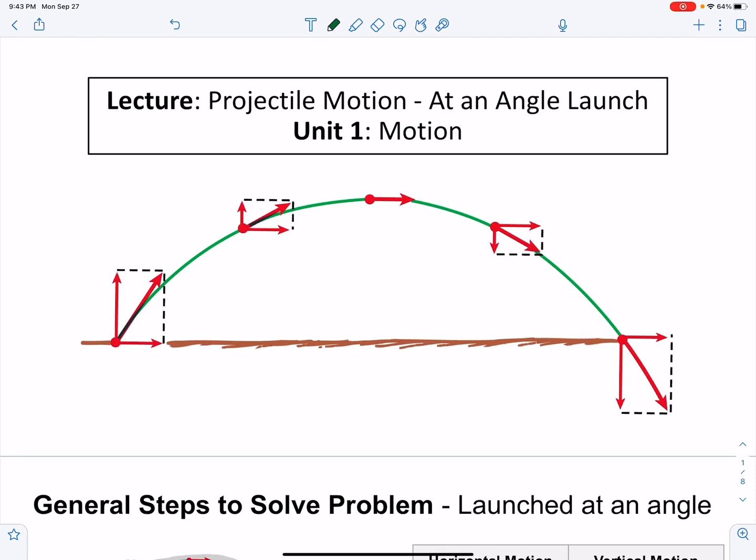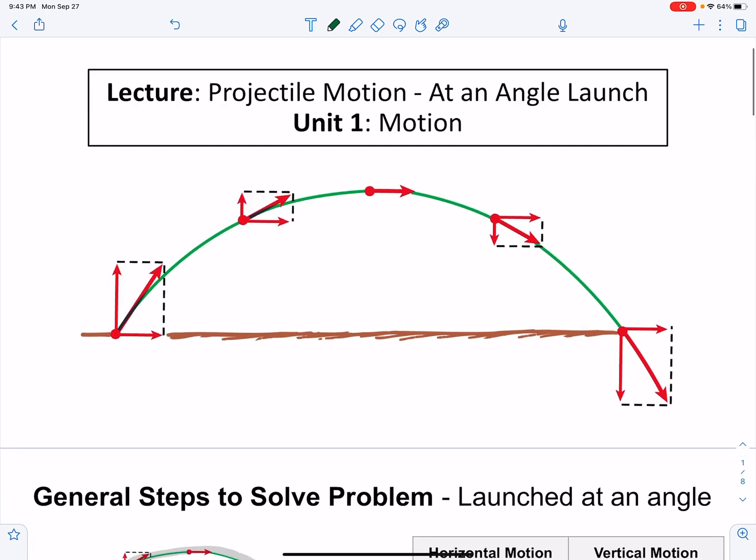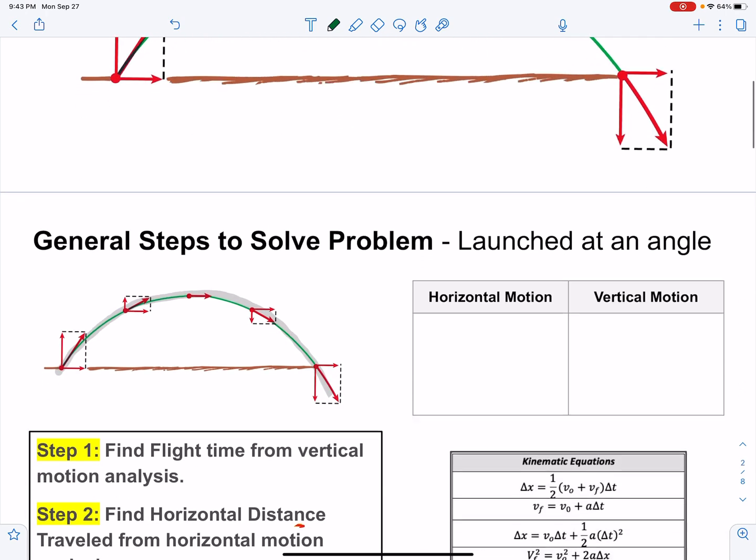Welcome back, guys. This is our lecture on projectile motion at an angle launch. As we like to say, hold on to your butts. This one's going to get rough.